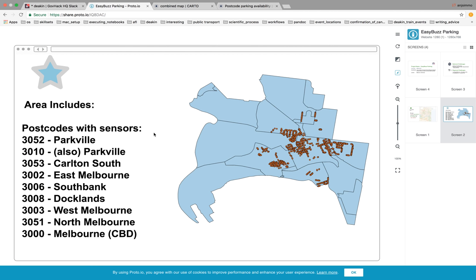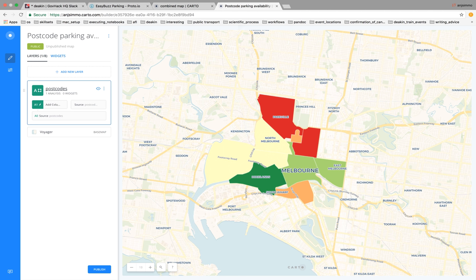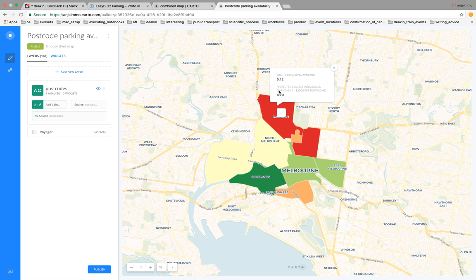Moving to the next slide, we are using postcodes with the sensor data. There were nine postcodes where the City of Melbourne was collecting data. We combined that with the ATO data to identify bad places to put your tax office. For example, this red area has no parking and not that many people who would want to turn up anyway.